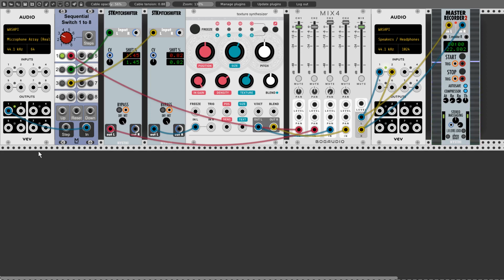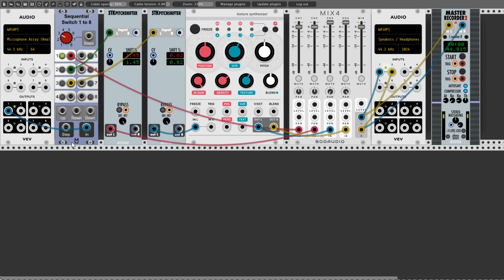Starting on the left, I have an audio module connected to my microphone. That feeds into a sequential switch. The switch isn't essential, but it makes it easier for me to swap effects. Currently the switch is on Step 1. The cable from there goes to the mixer, and then to the output connected to my speakers.